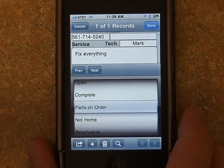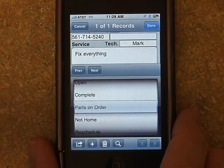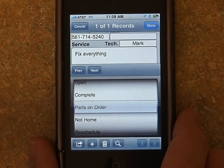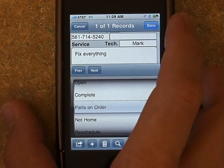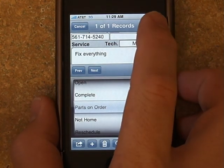First up is the new status indicator for parts on order. It's a minor change, but we've had a lot of requests for it.